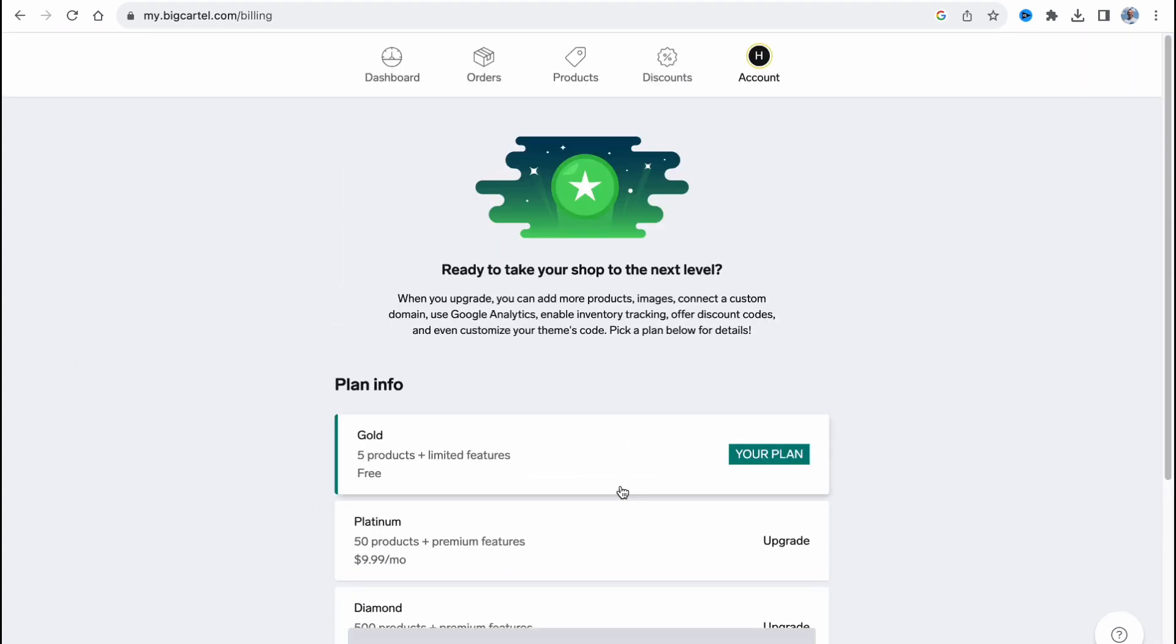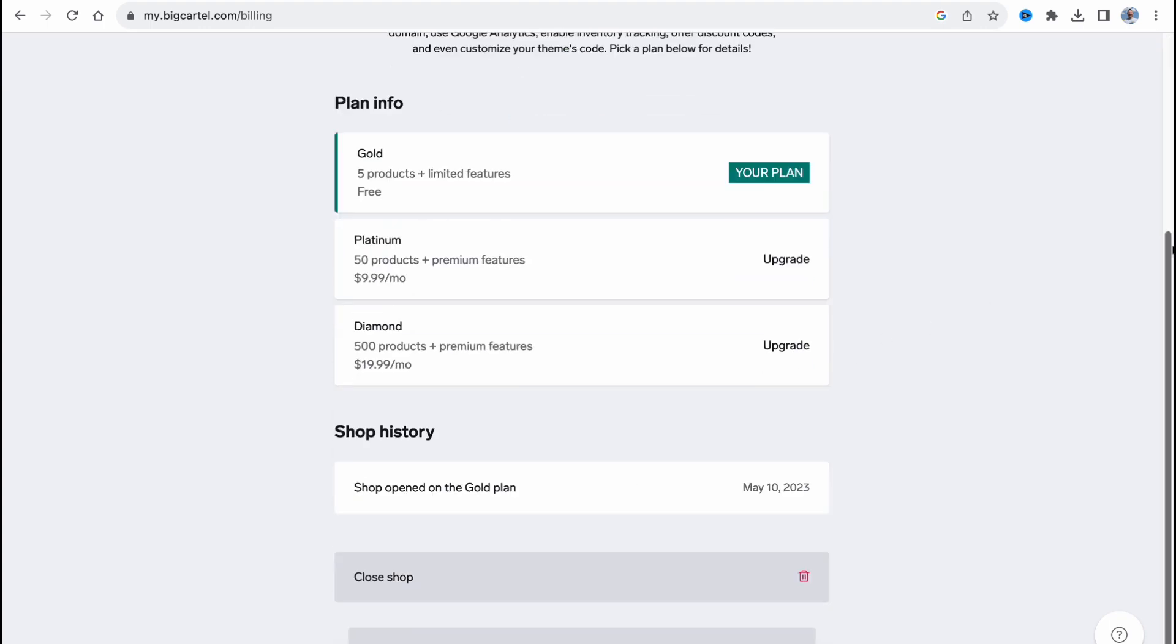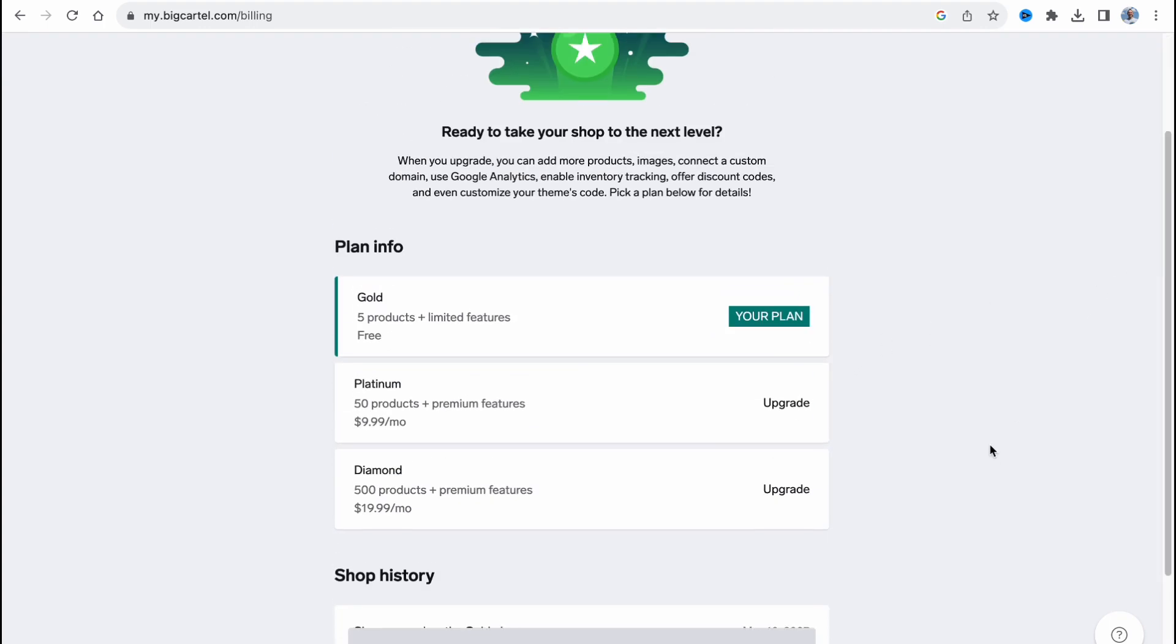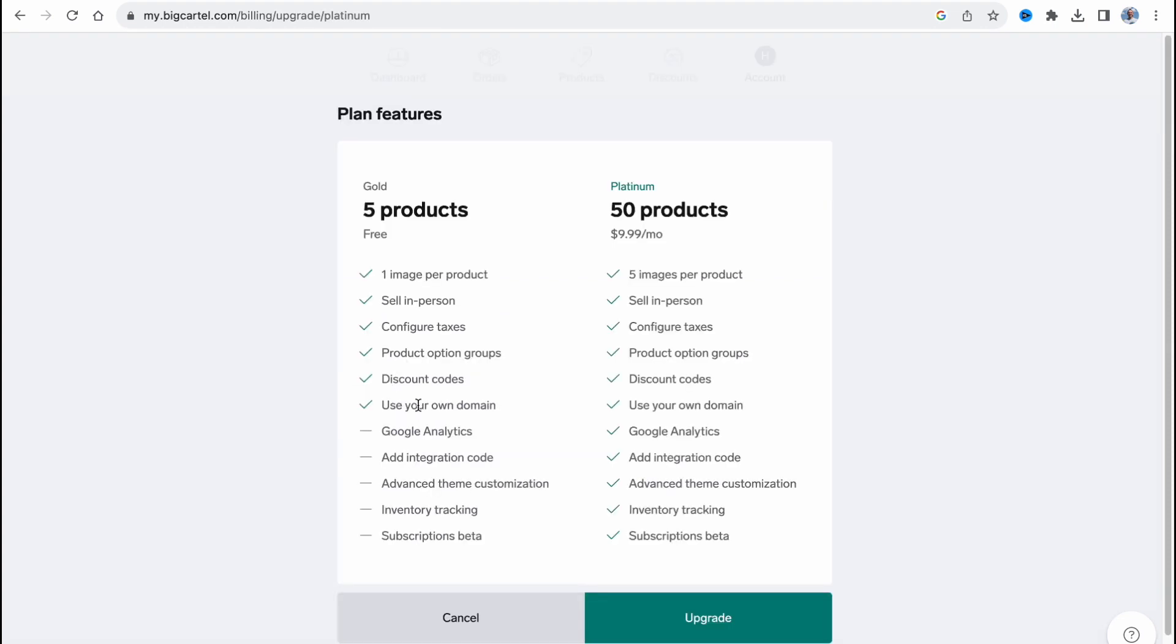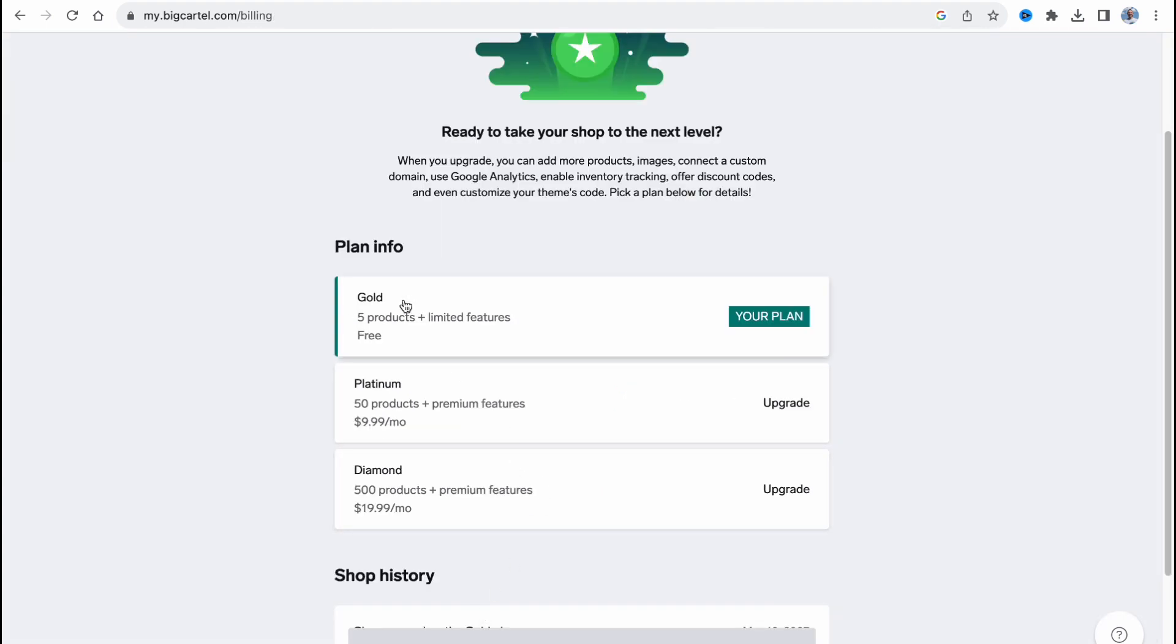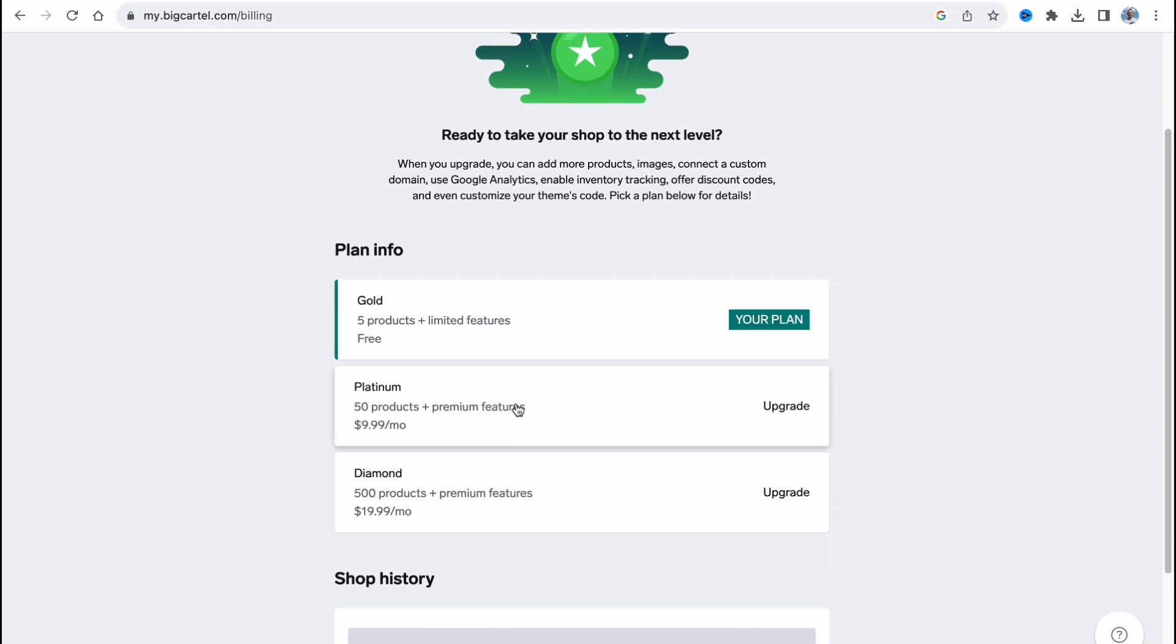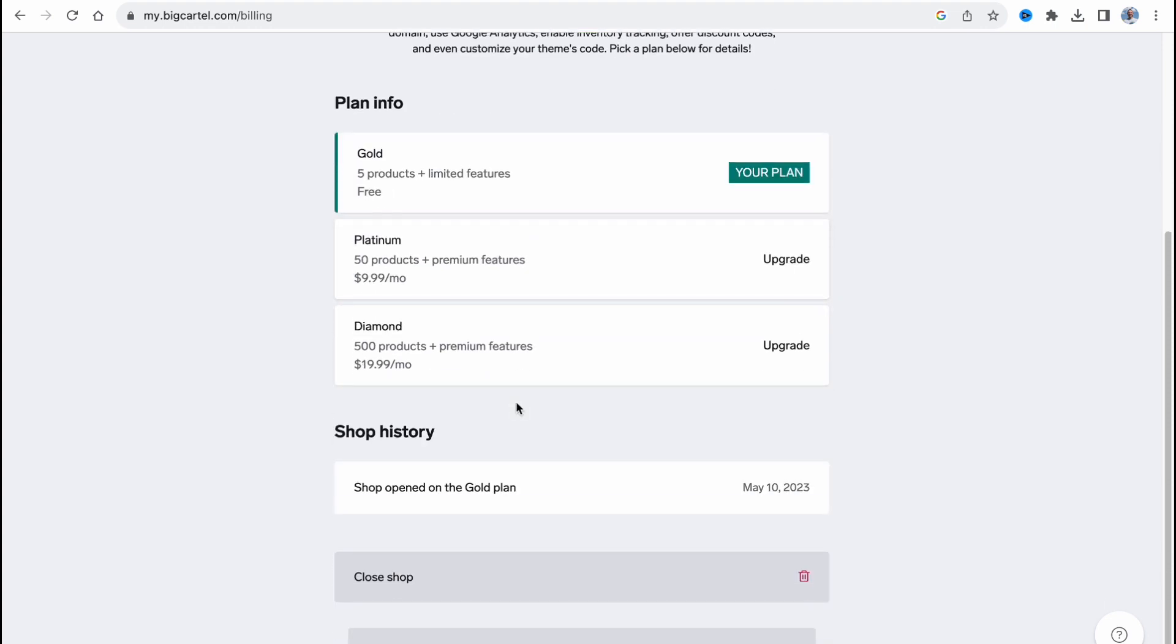In order to do it, we need to find the necessary plan. If you don't want to use this tracking, you can use a free plan. If you want, you can upgrade it to platinum or diamond, 50 products. You can create a lot of shops, by the way. If you upgrade to platinum, we'll be able to use Google Analytics, integration code, advanced theme customization, inventory tracking, and subscription beta. If you're starting, it's okay to use gold plan. But if you want to continue to use Big Cartel, platinum plan is the best one.